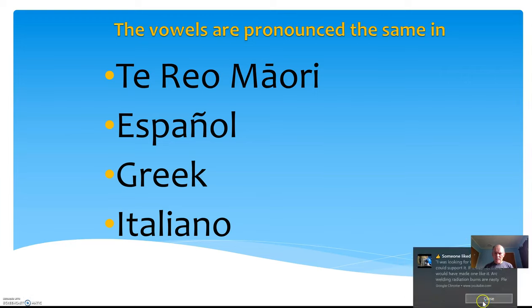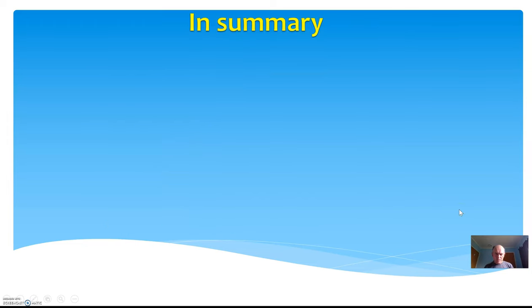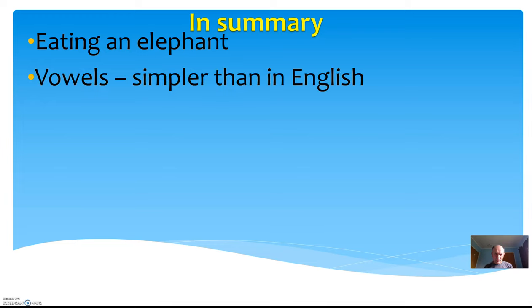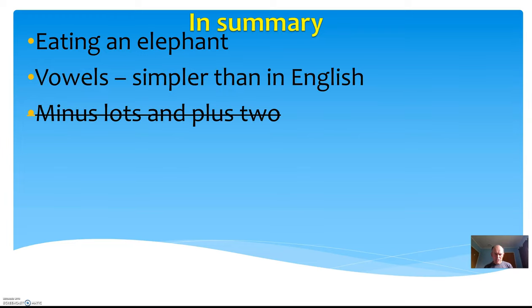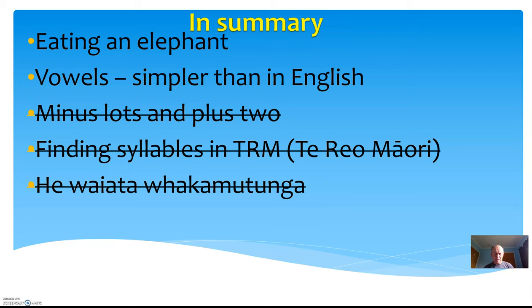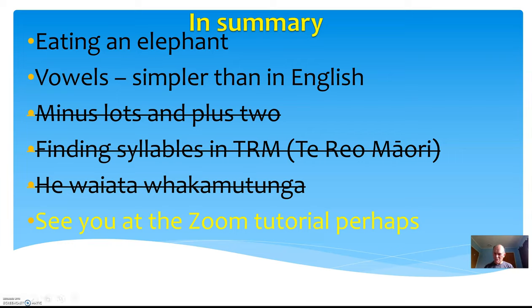So in summary, we've got eating an elephant. Vowels—simpler than in English. And then we're moving on after this into consonants, subtracting many and adding in two, finding syllables in Te Reo Māori, a song to close. Maybe I'll see you at the Zoom tutorial for the first few minutes or however long you feel you would like to be there for. Even if you don't want to be there, that's fine. It's an offer, not an instruction.